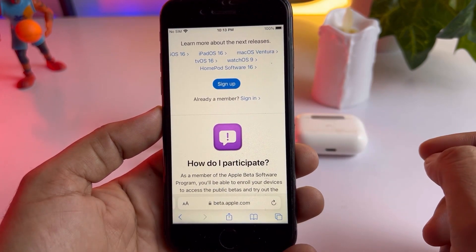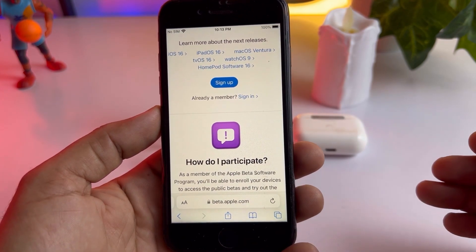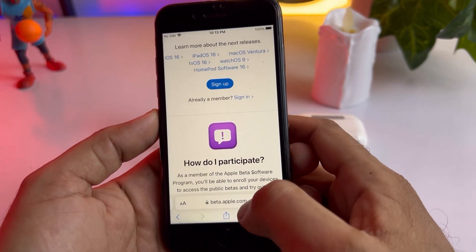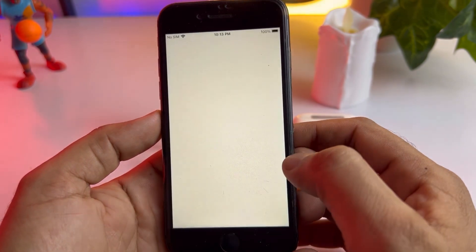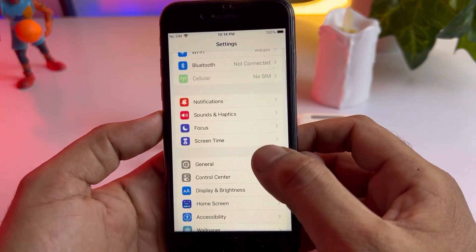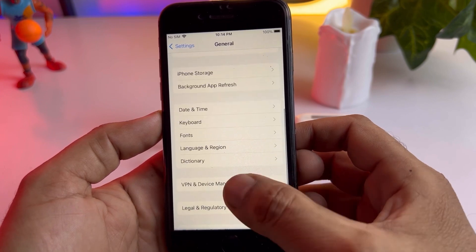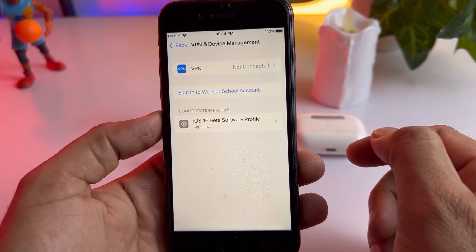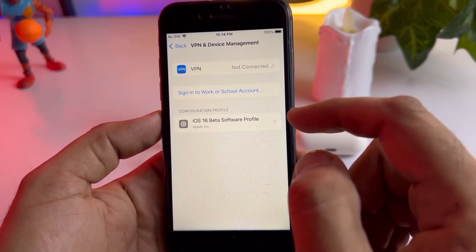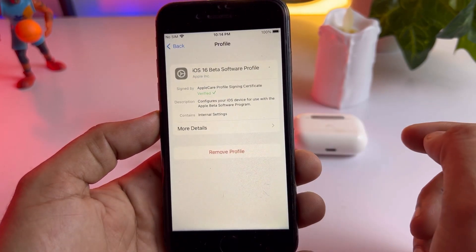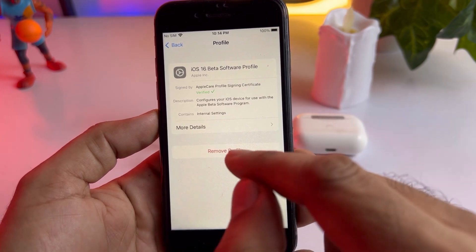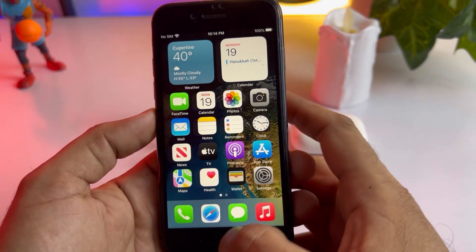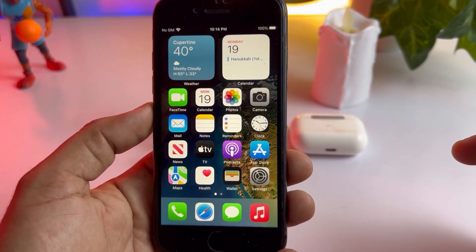When you open it for the first time, you need to sign in. After signing in, you need to install the latest iOS 16.3 beta profile. Then close that and open iPhone Settings, tap on General, then tap on VPN and Device Management. As you can see, the iOS 16 beta software profile is showing here. I've already installed it — you can see the install option. Just tap and install.